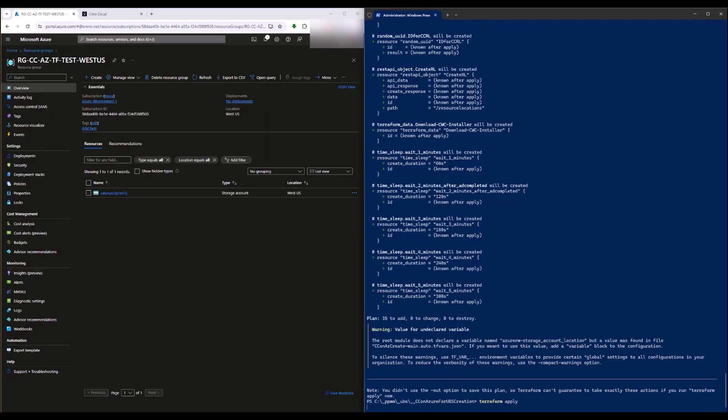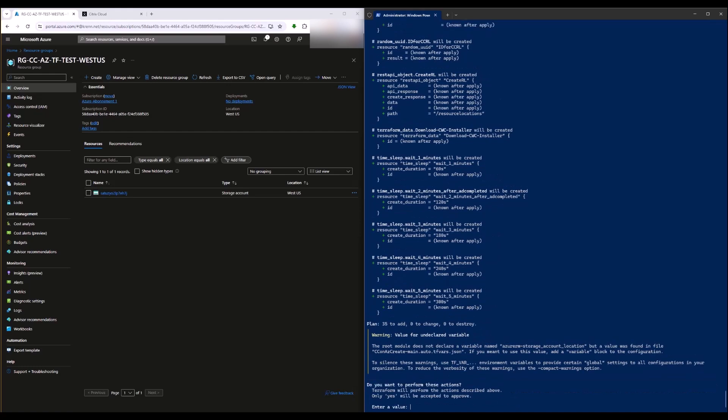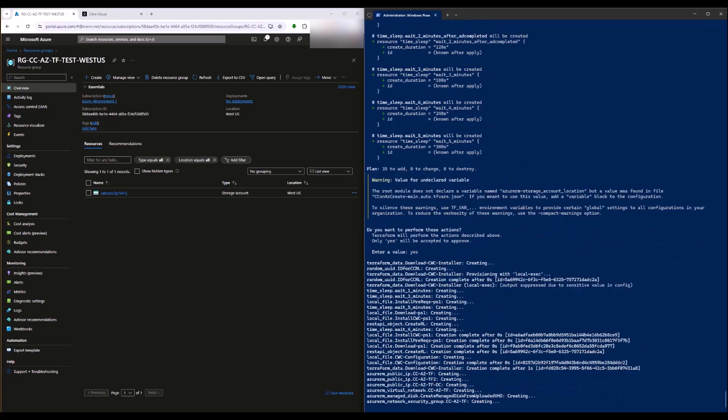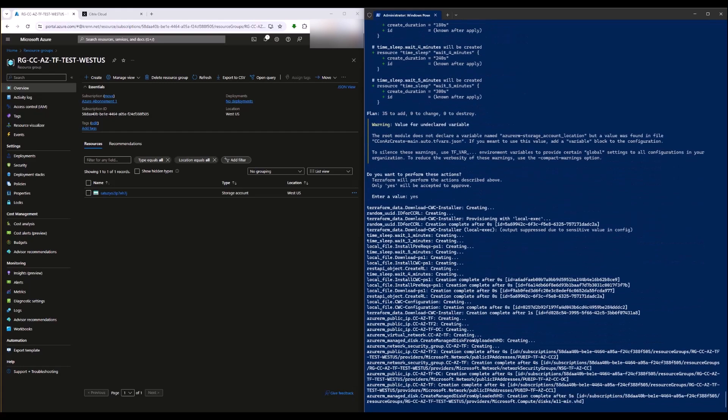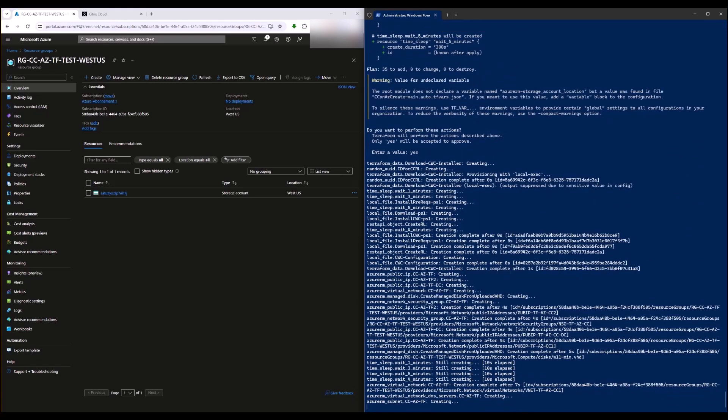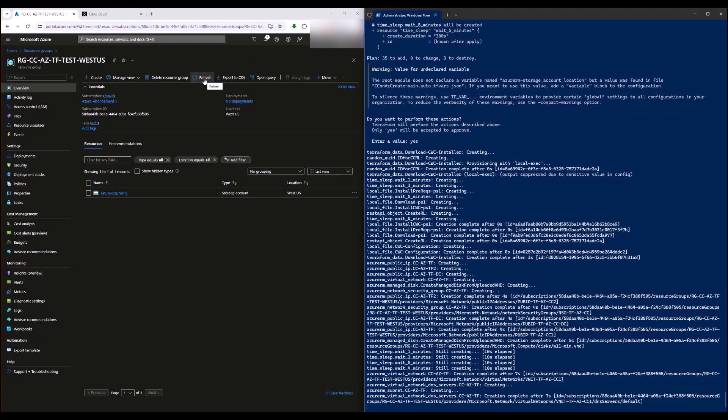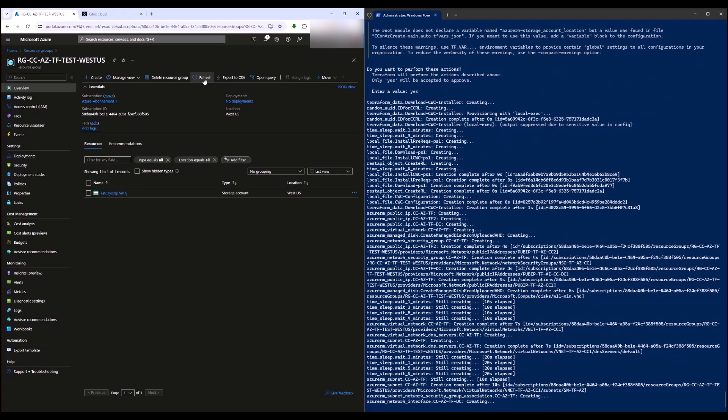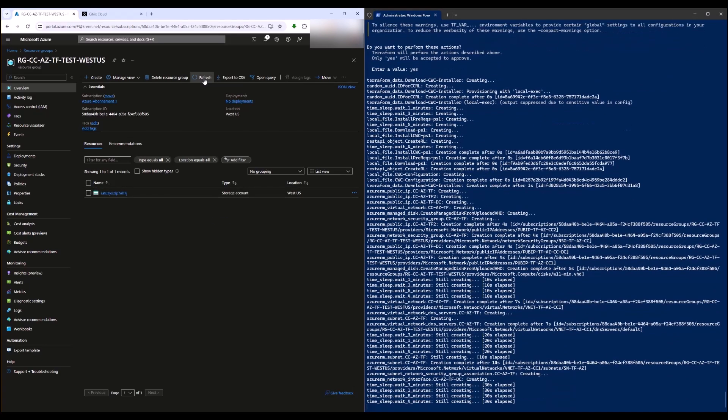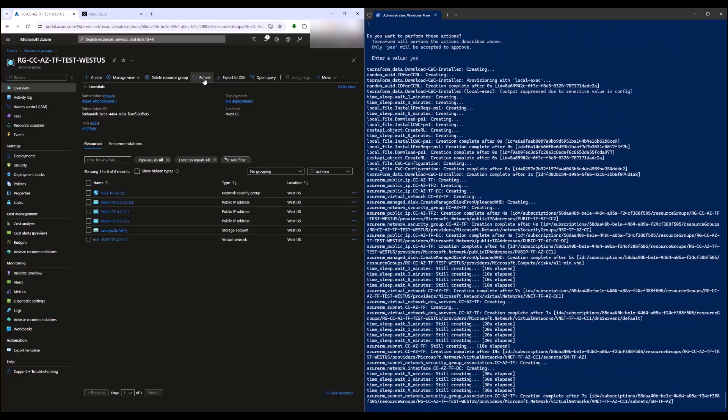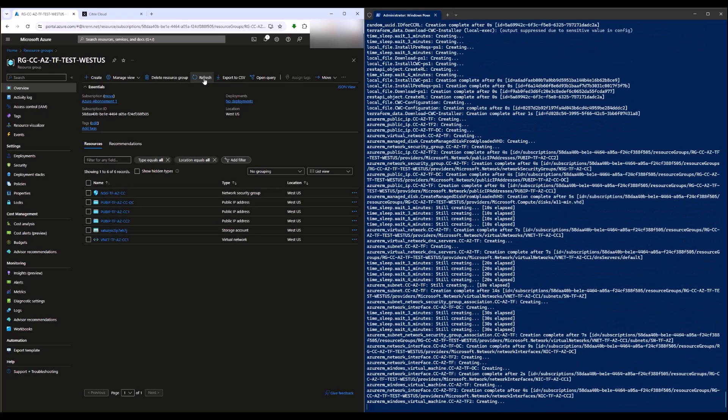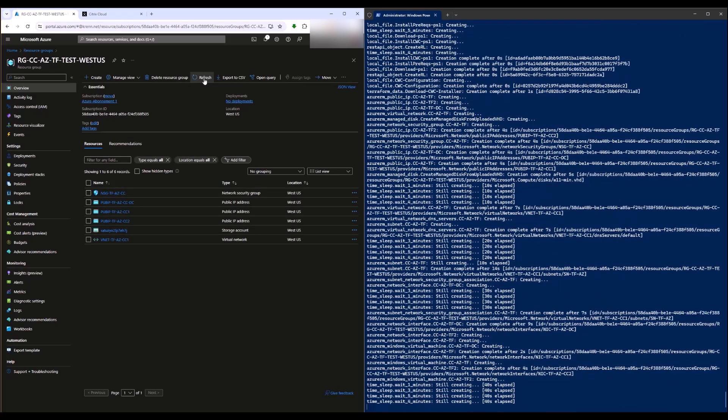Now Terraform creates all further needed components in Azure, like the network interfaces, the subnets, the IP addresses, the virtual disks, the network security groups, and finally the cloud connector VMs. Terraform puts them into the domain, installs the cloud connector software, and registers the cloud connectors in the newly created resource location.